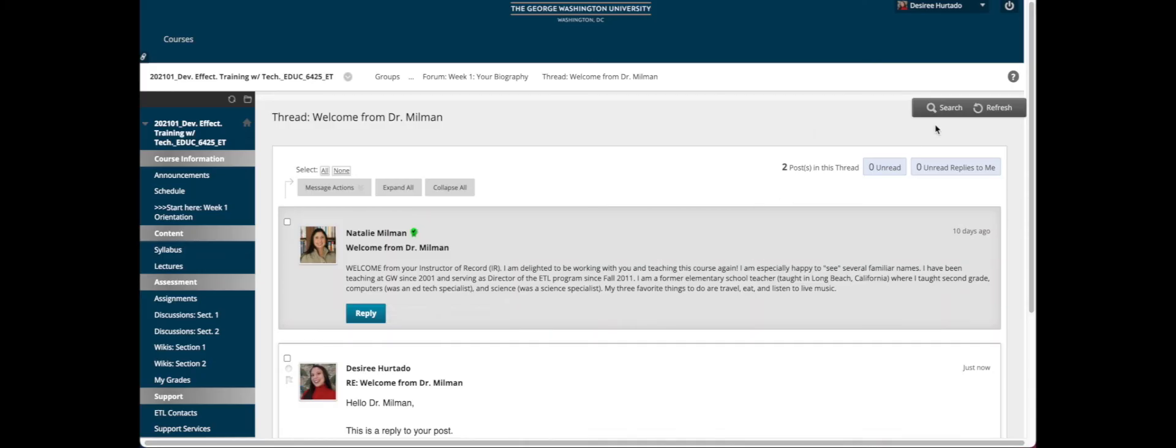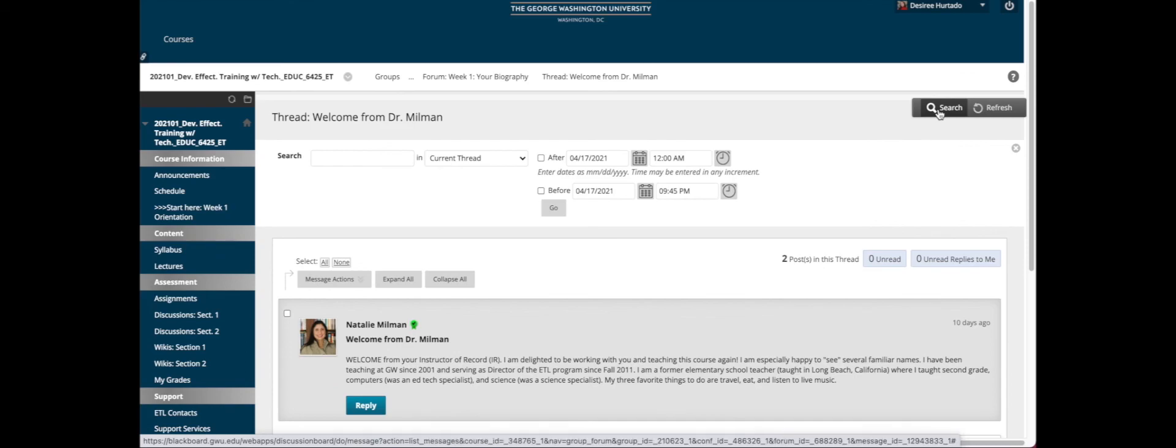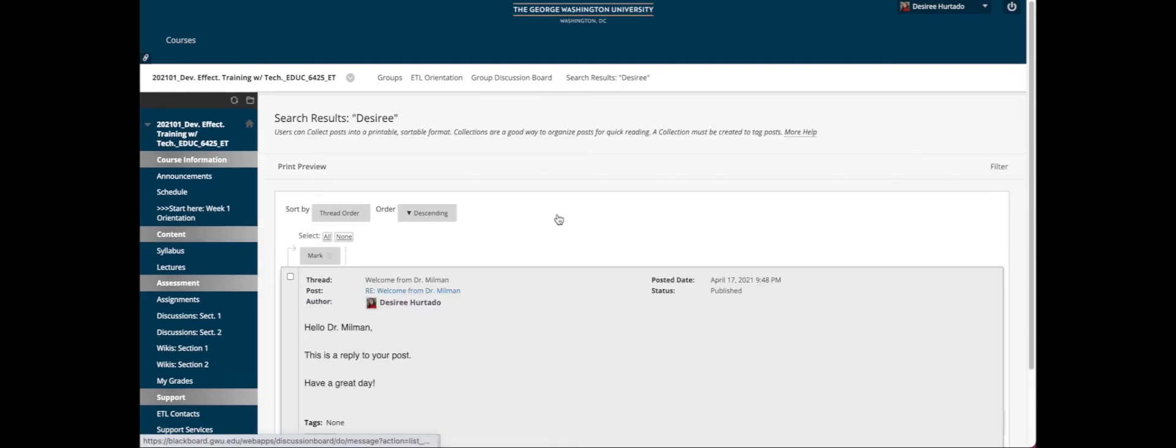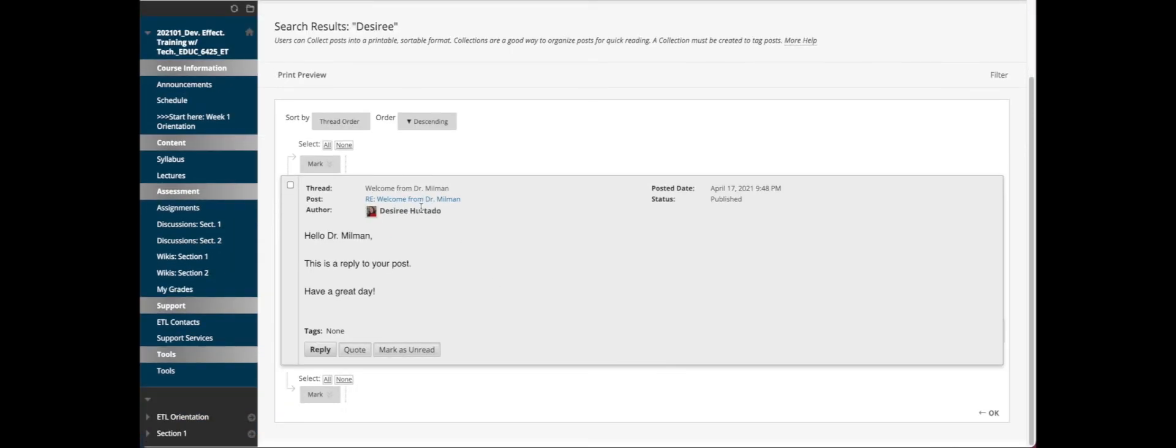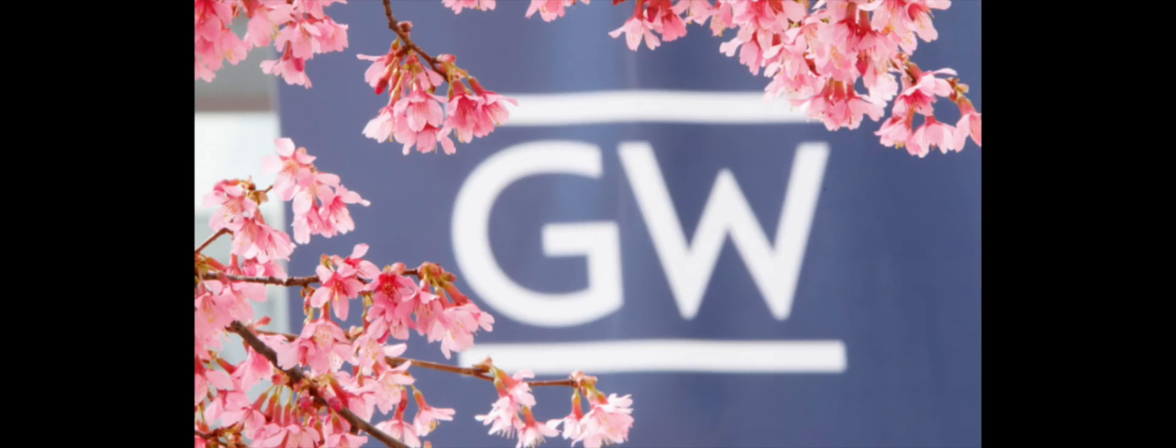If we'd like to search in this thread, we can click the Search button, type in a keyword or someone's name, and then I can see my posts come up.